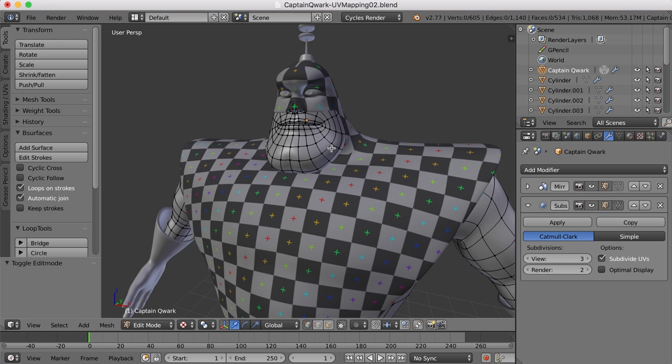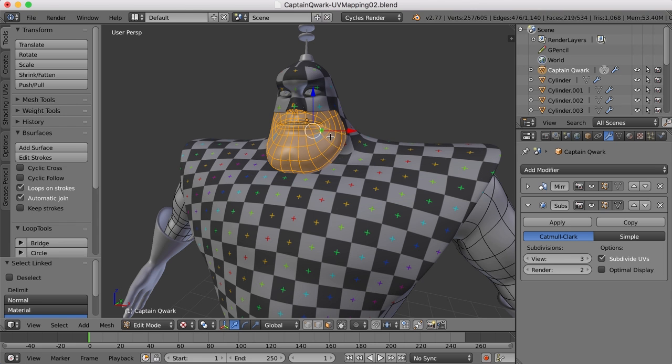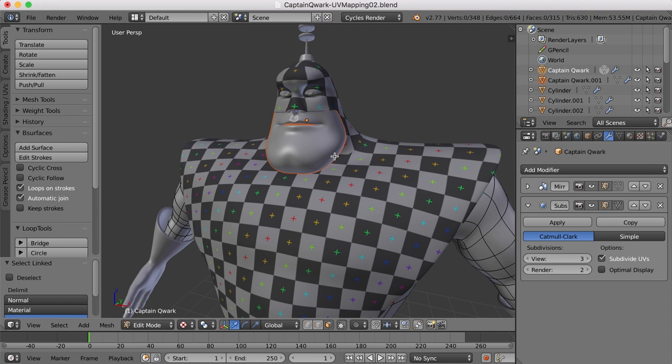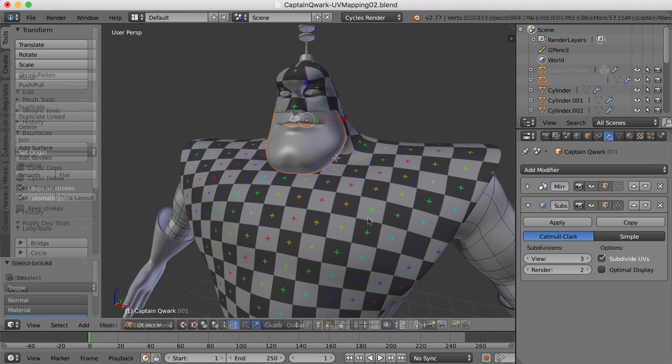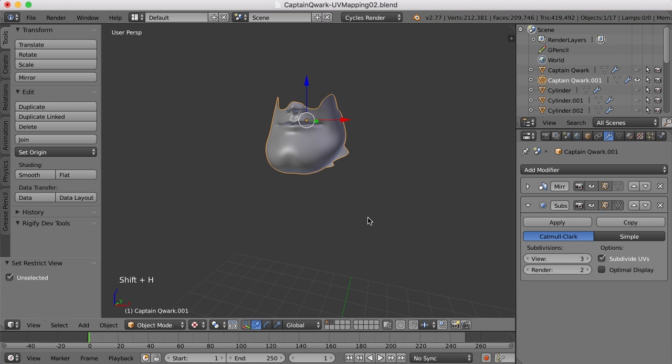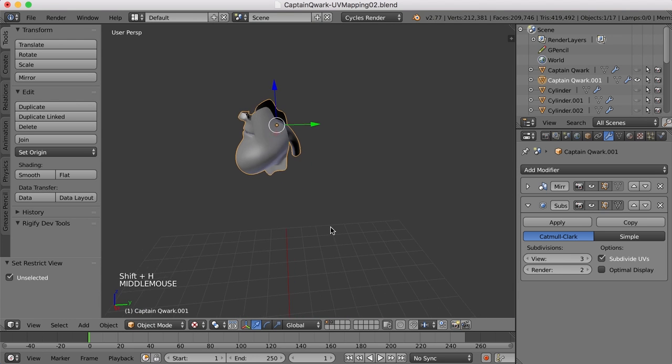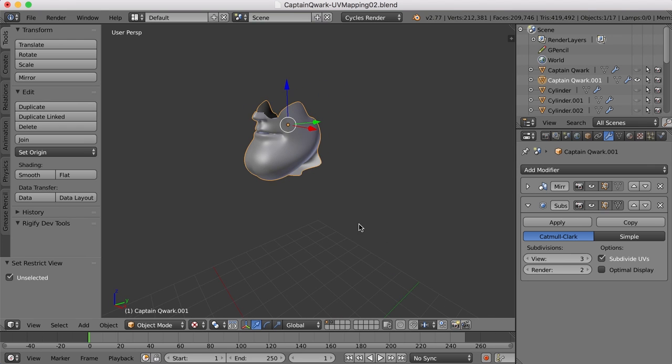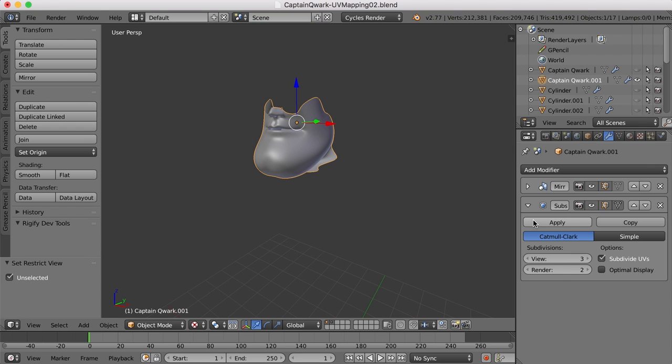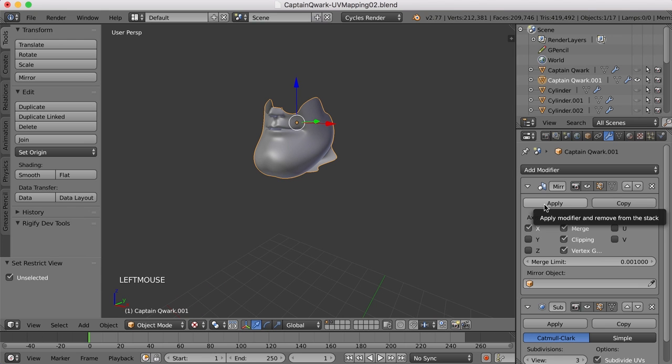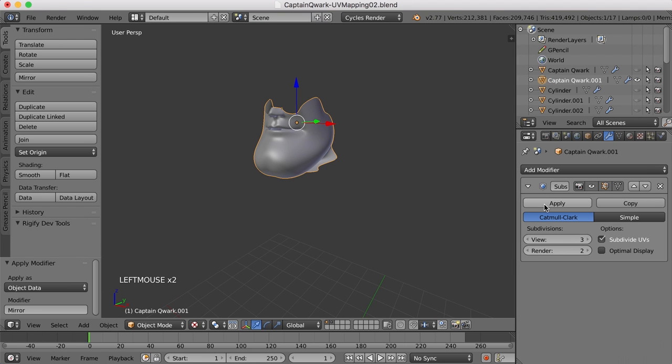Let's tab into edit mode here, and I just want to select the faces of the face. I'll hover over this and press the L key to select that, and then I'm going to press the P key to separate those polygons out as their own object now. So with this selected now, we could hide everything else by pressing Shift-H, and now we just have the face and the mouth on its own. I'm going to go ahead and apply the mirror modifier over here so it's all one piece.